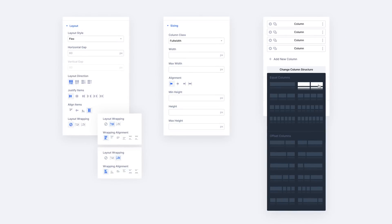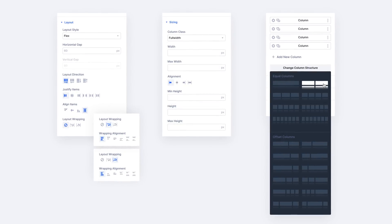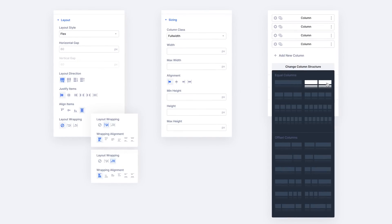Divi elements are being updated with Flexbox controls and new sizing settings that previously weren't available. You can easily control column widths, inner column vertical alignment, column wrapping, and responsive column breakdown. This update will also see the deprecation of specialty sections, which are no longer relevant, given the capability and nestability of Divi's Flexbox-based rows.